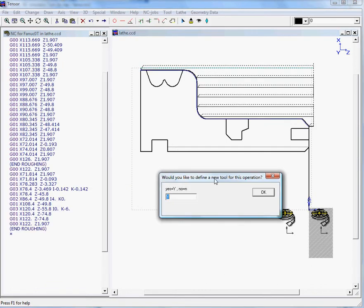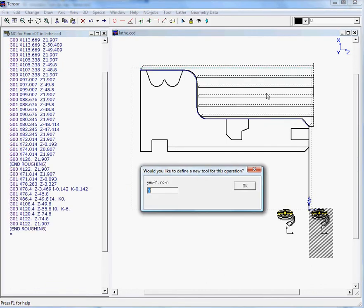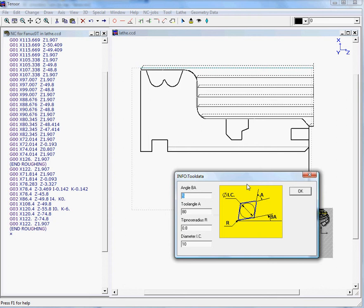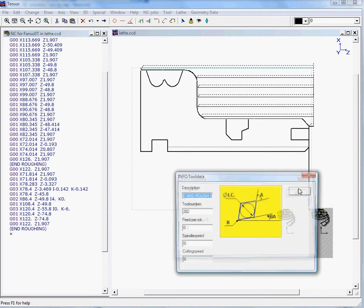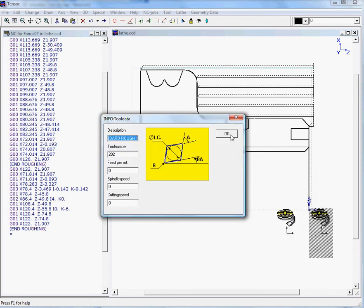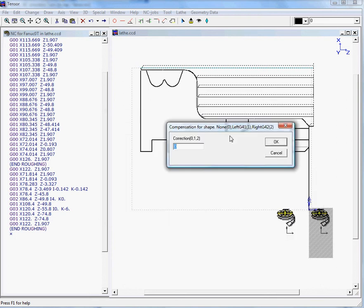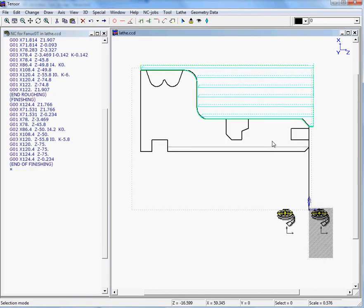So here is our first roughing toolpath. We will not use a different tool to finish our profile in this case. It will present the tool again and we will use no compensation.